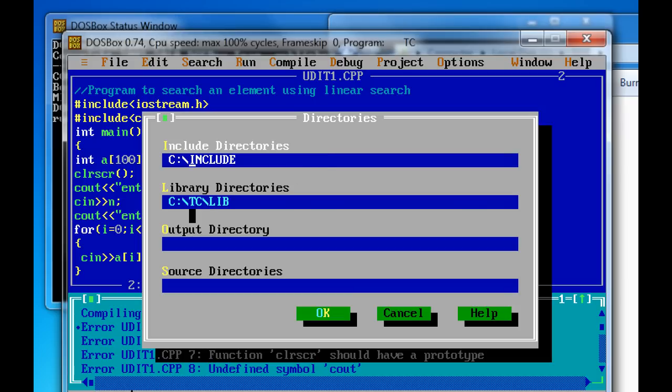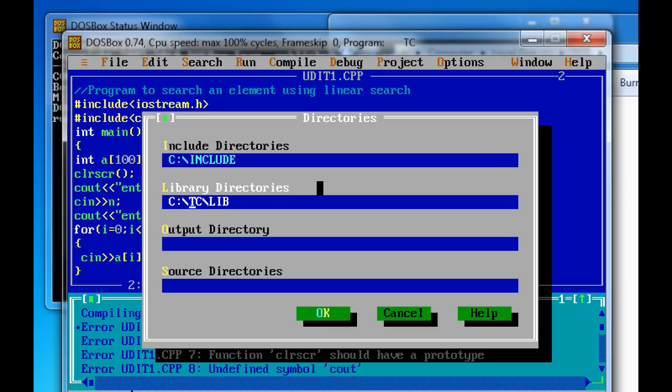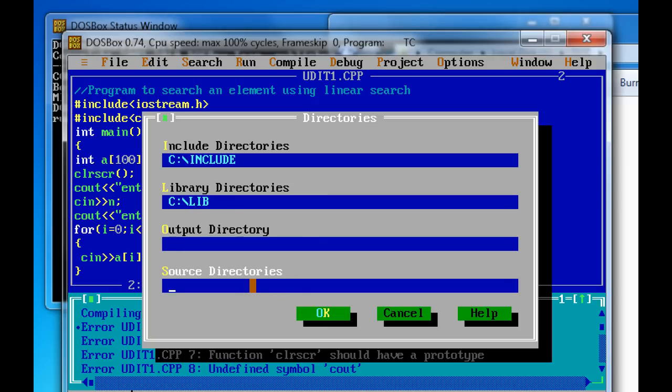Now in the similar way, make it C colon backslash lib. Now in the source directory, change it to C colon backslash. Now click OK.